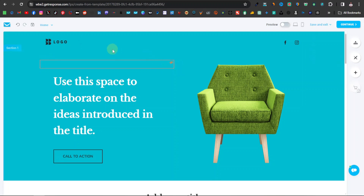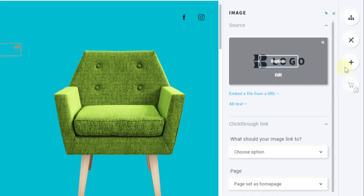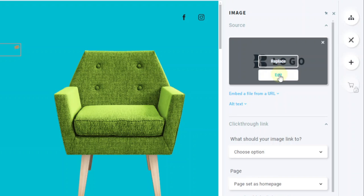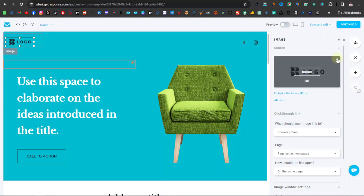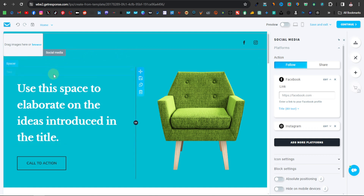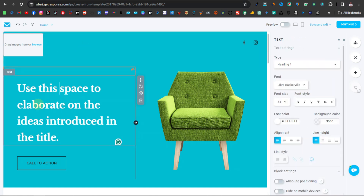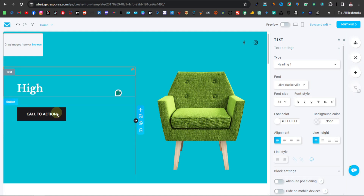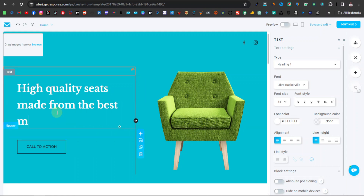Here we can now edit our template. You can start with the logo — if you have one, you can place it here. Just click on it and the panel on your right-hand side slides out, where you can replace or edit the logo. I'm just going to delete it because I don't really need the logo. Down here we have other sections where you can enter your content — for example, 'High quality seats made from the best materials.'